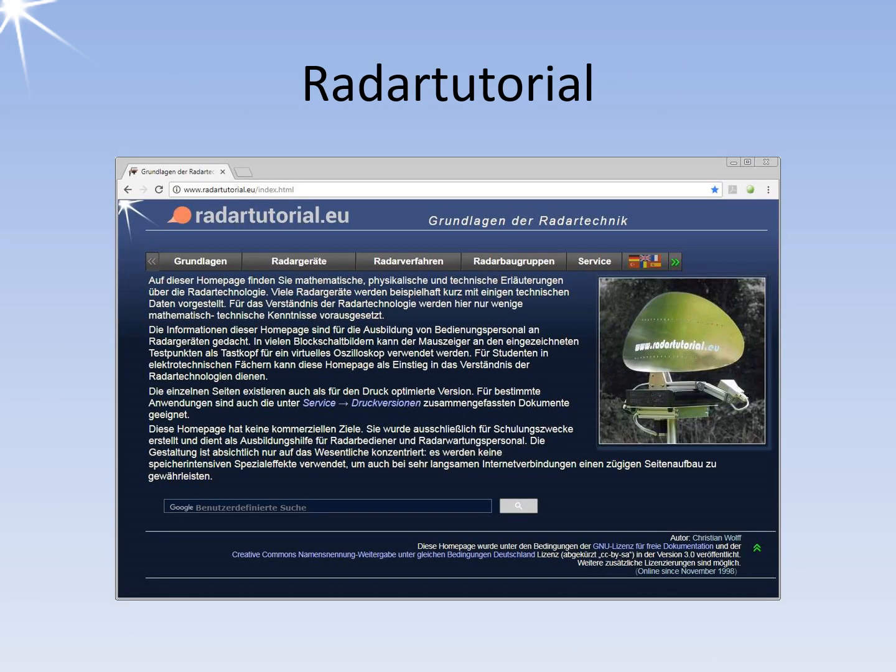You might also visit the radar tutorial on the internet, which contains an extensive collection of data on radar sets. It is easy to find using the search term 'radar basics', and no matter which search engine you use, it will be listed first in the results. Thank you for your attention.